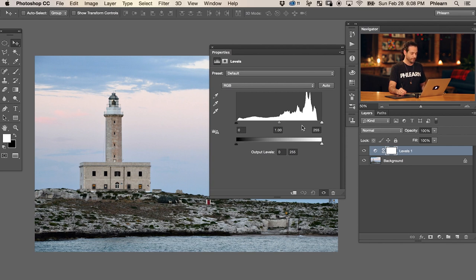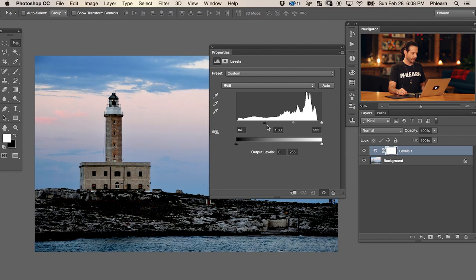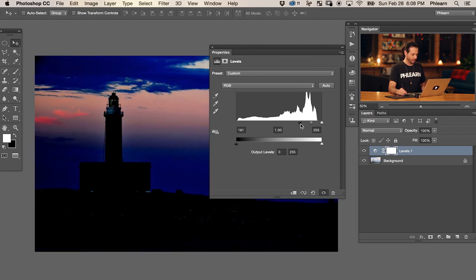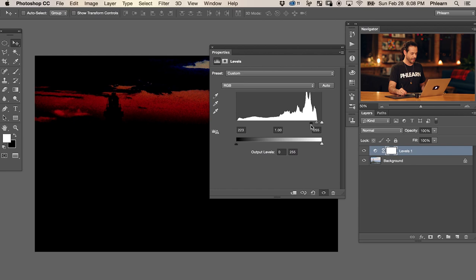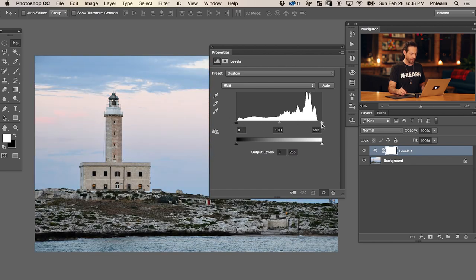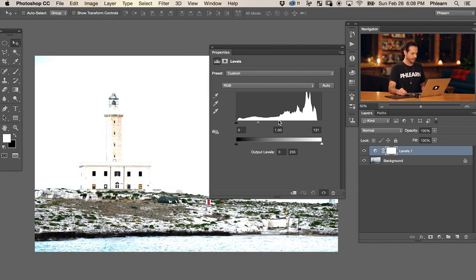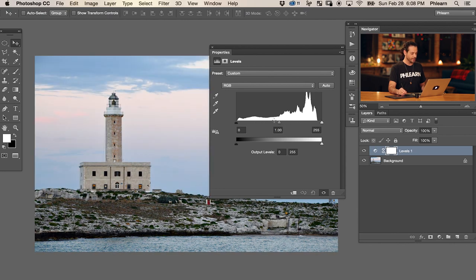On the very top you have your input slider, and on the bottom is your output slider. If I take the black point and bring it from left to right, everything to the left of this slider turns completely black. If I take it way over, you can see almost everything in my image goes black. On the right-hand side we have our whites - if I take the whites and bring them to the left, everything to the right goes white. That's how the top input slider works.